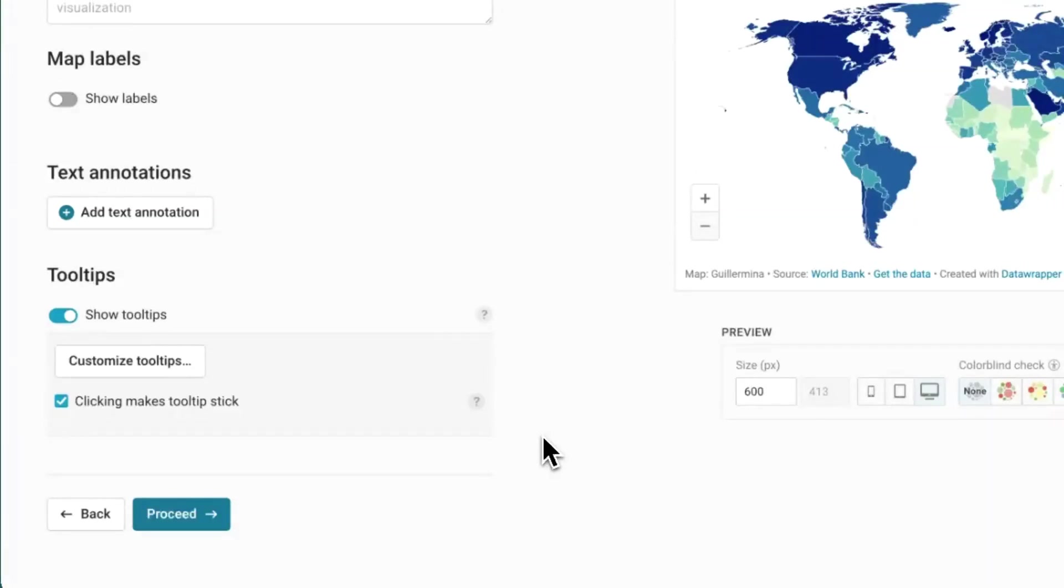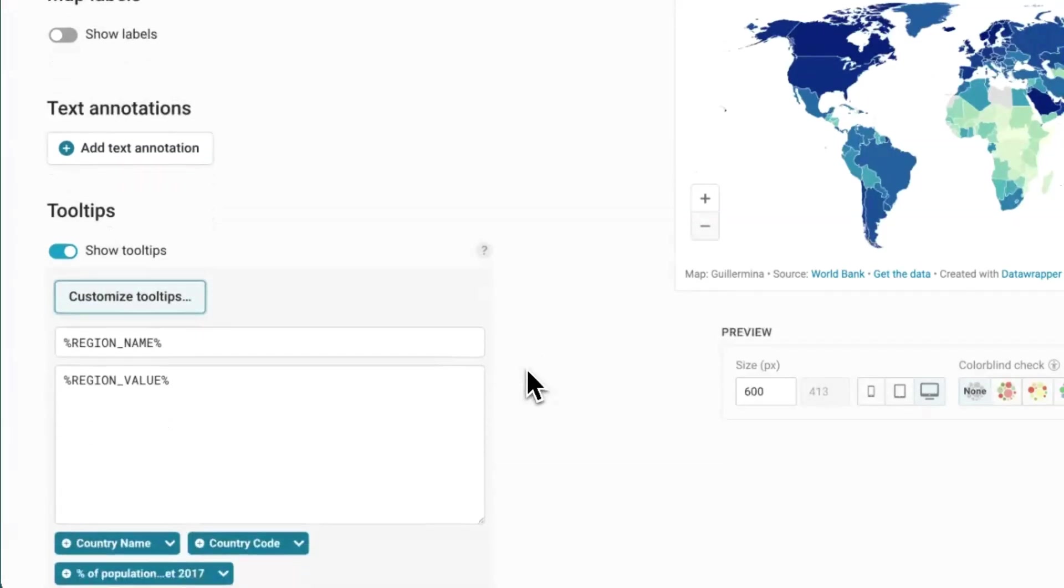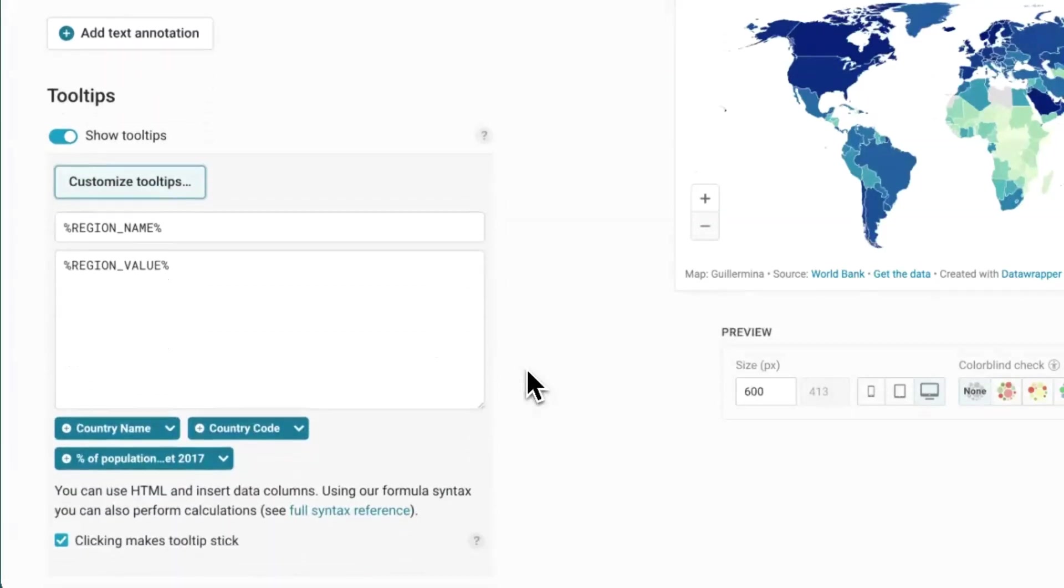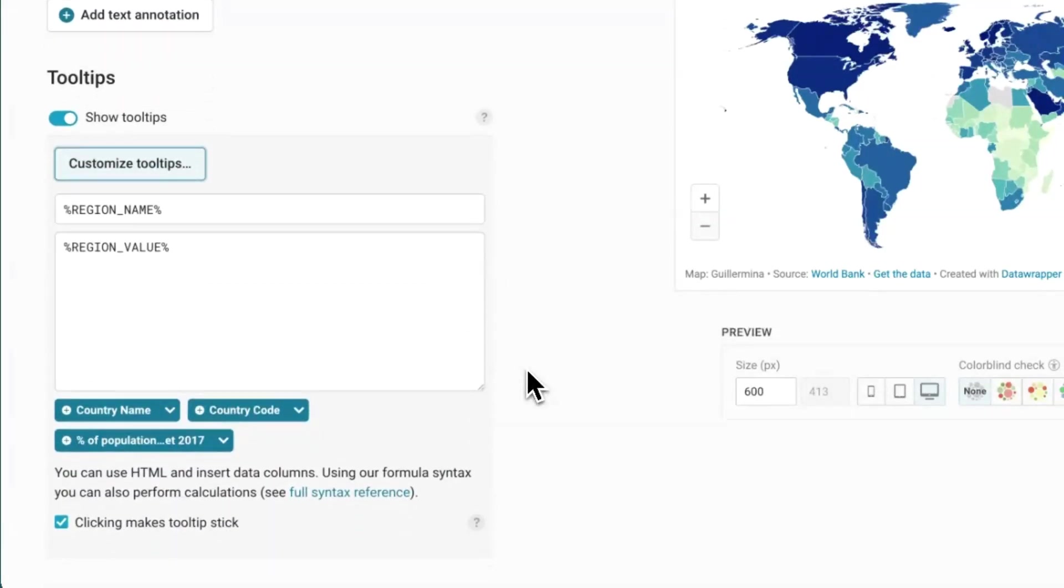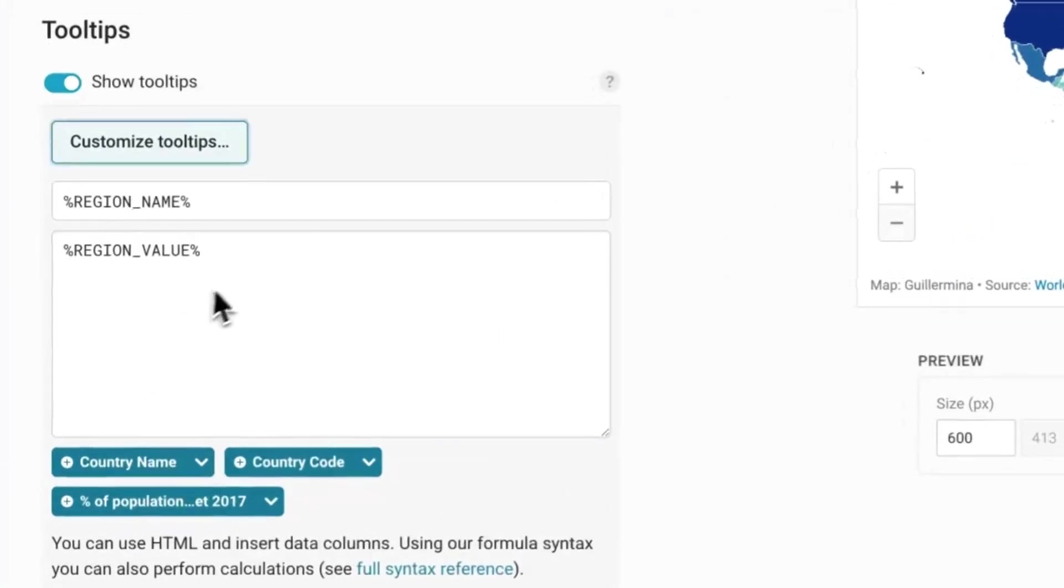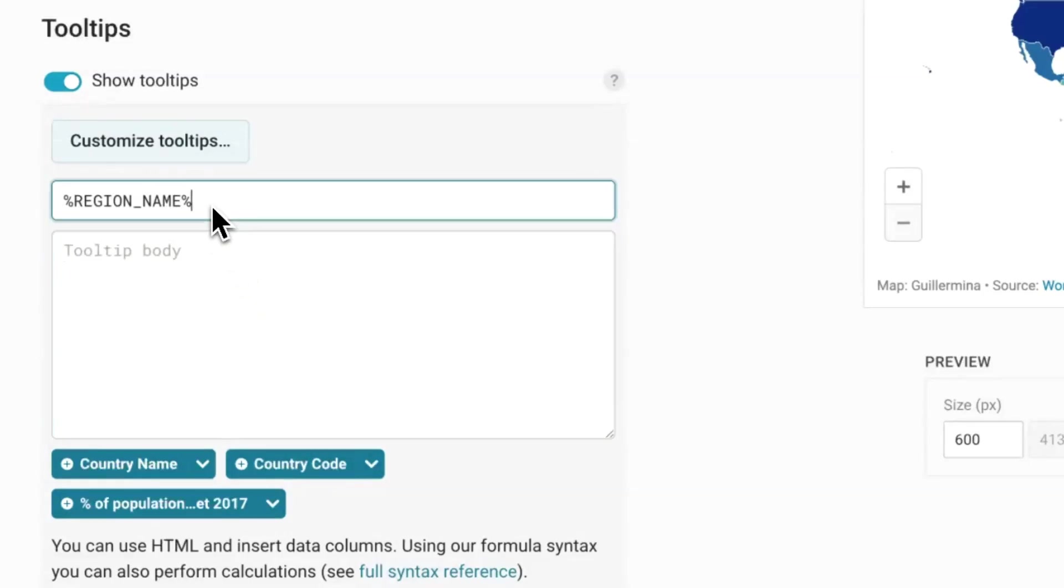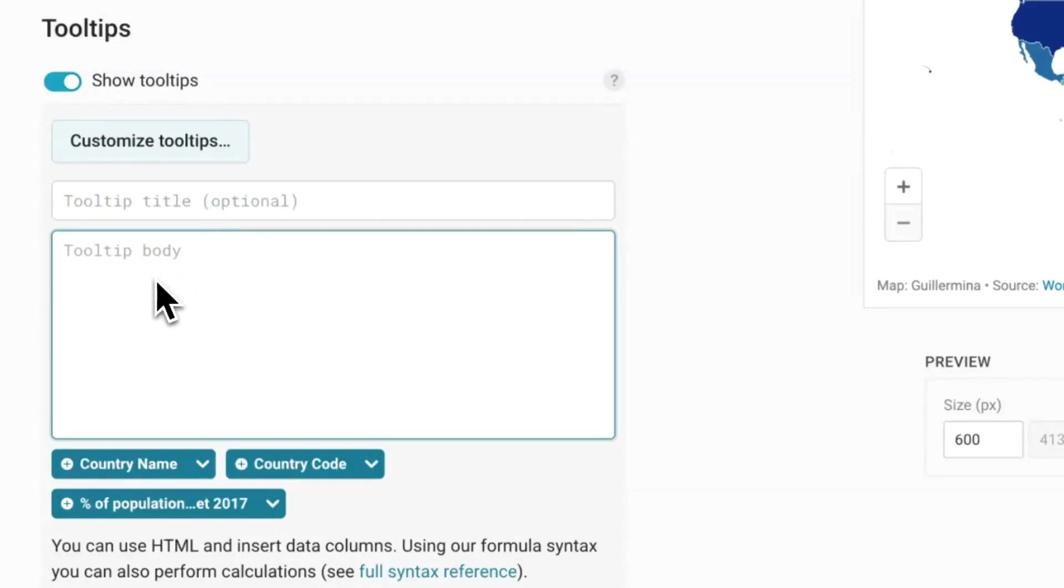If you click on customize tooltip, a panel will appear. You can add data from all the columns you imported in step two by clicking on these tokens. Let's customize the tooltips of this map so that they read in Argentina, for example, some percentage of the population has access to the internet.